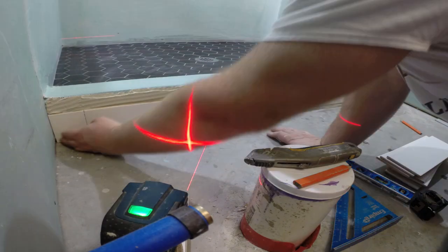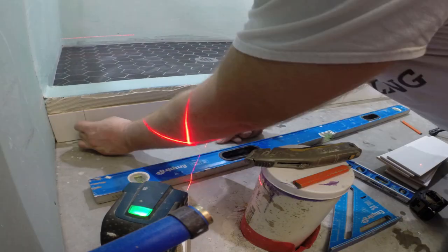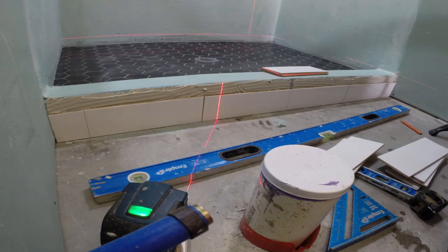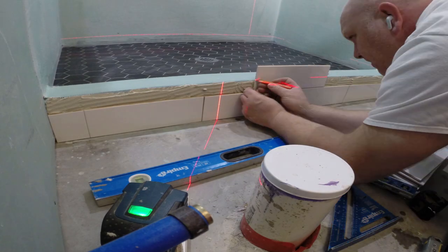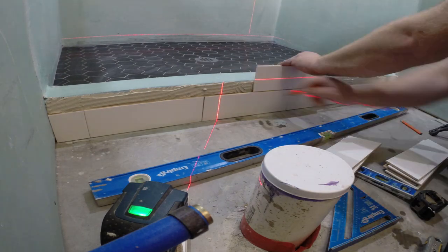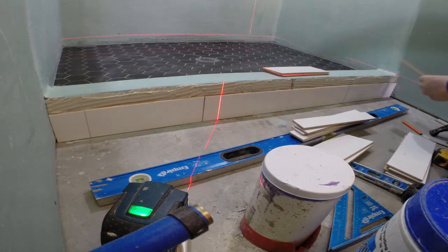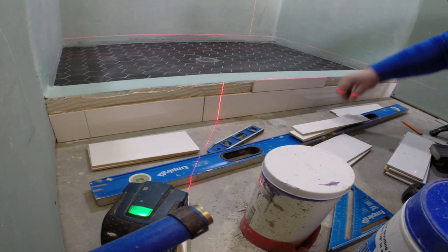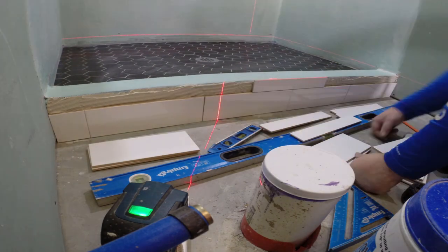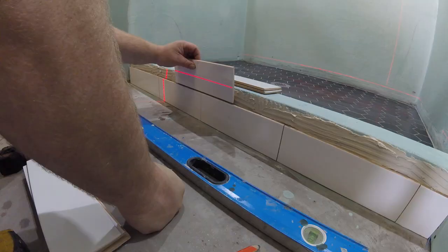When you tile your shower curb, it doesn't matter which direction you're going to spread your thinset. It only matters to have the even layer on the entire curb and the tile. The most important thing when you tile your curb is to keep the tiles level and flat.